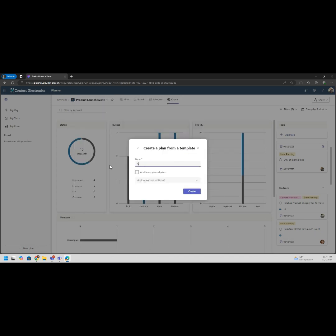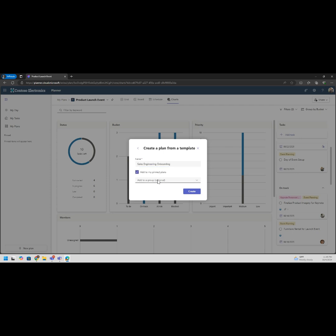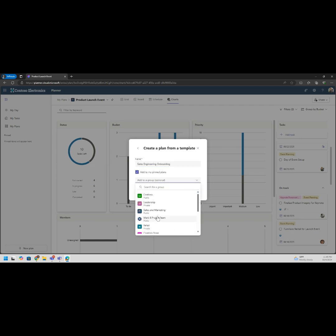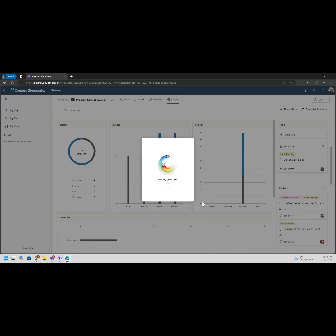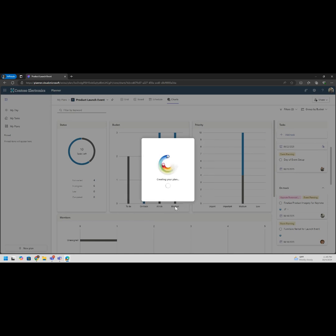You can then name it. Let's see, sales engineering onboarding. We're going to add to our pins. We can also add it to our group right away if we wanted to, I'm not going to drop on any group but we're just going to create it. Basically if we added this to a group then anything that's part of that group will see this as a plan and will start automatically assigning them as well.